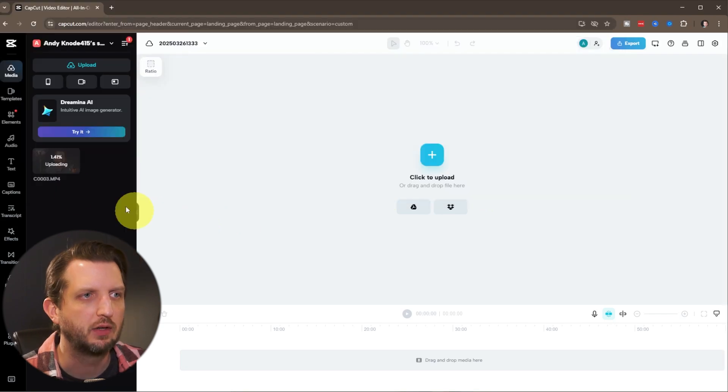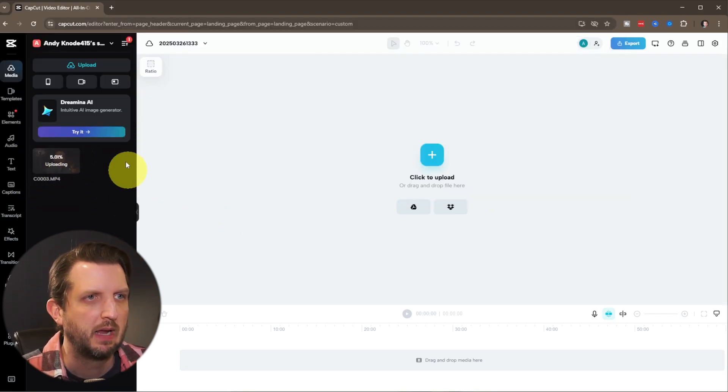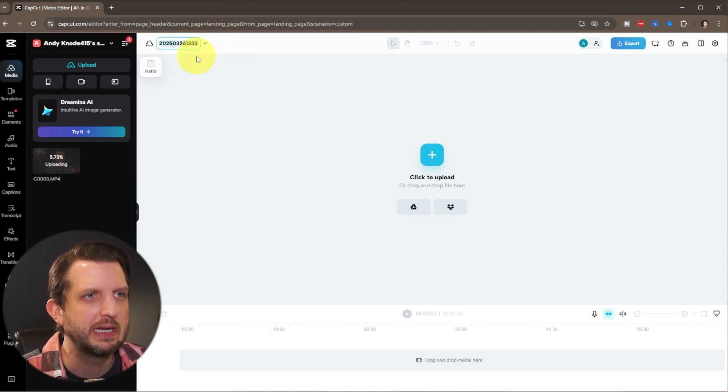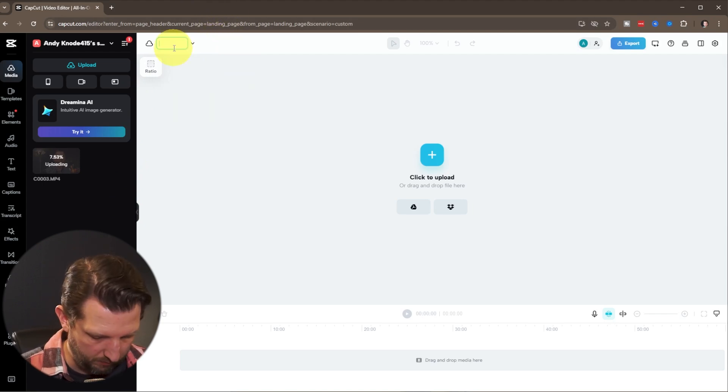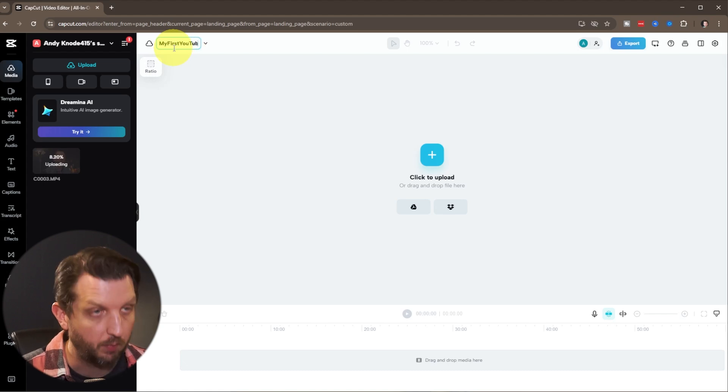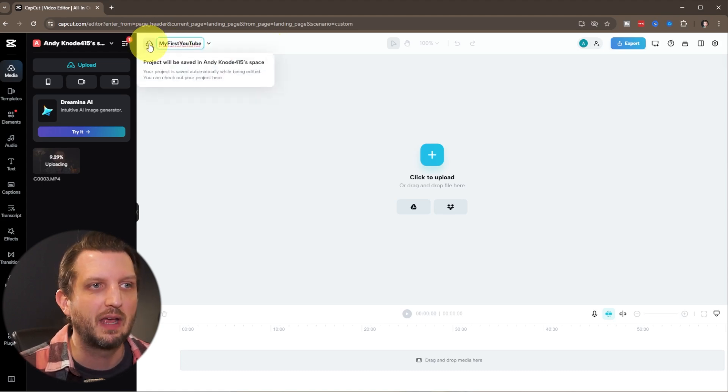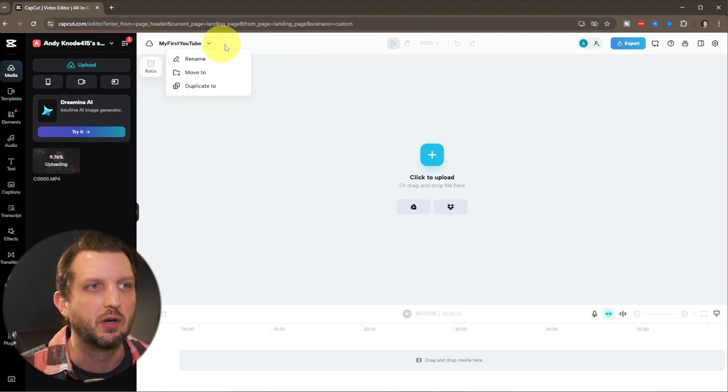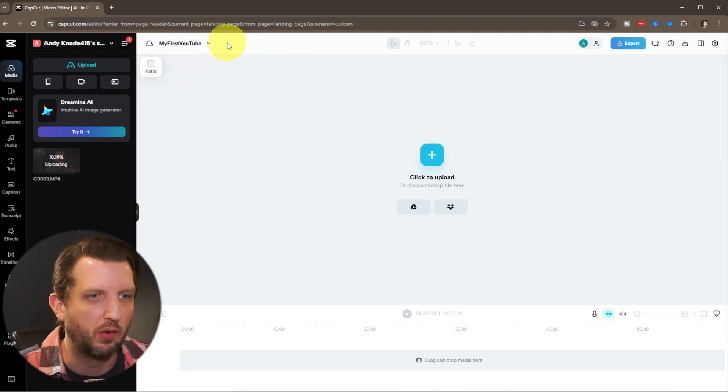Let's open this one up. You can see here it shows the progress bar of it uploading. And while that's uploading, we're going to go up here and rename this. We're just going to call it my first YouTube, just so that as it's automatically saving to the cloud, we know what it's called.